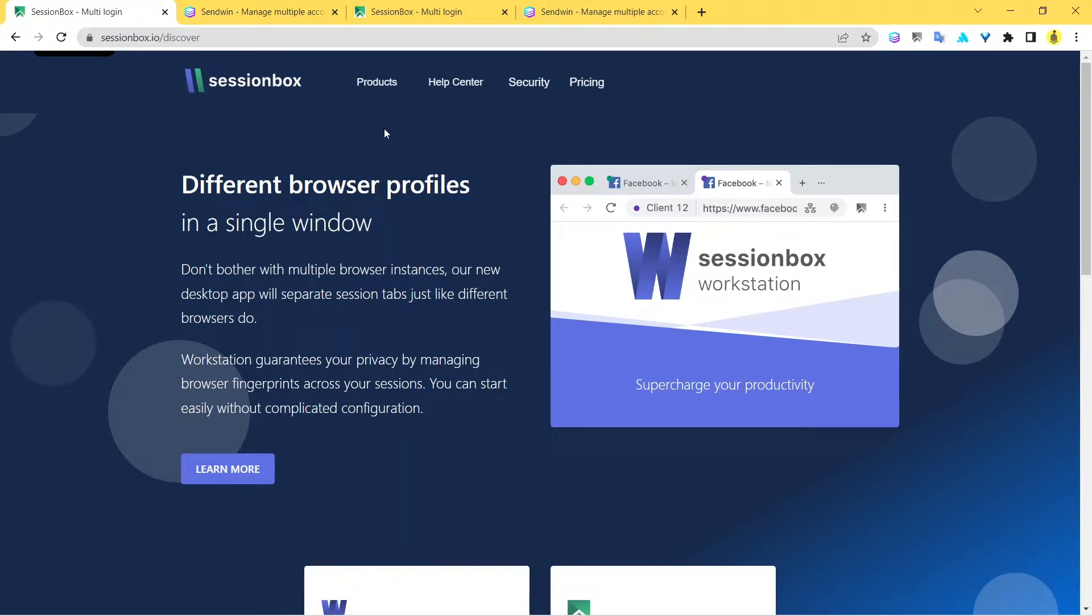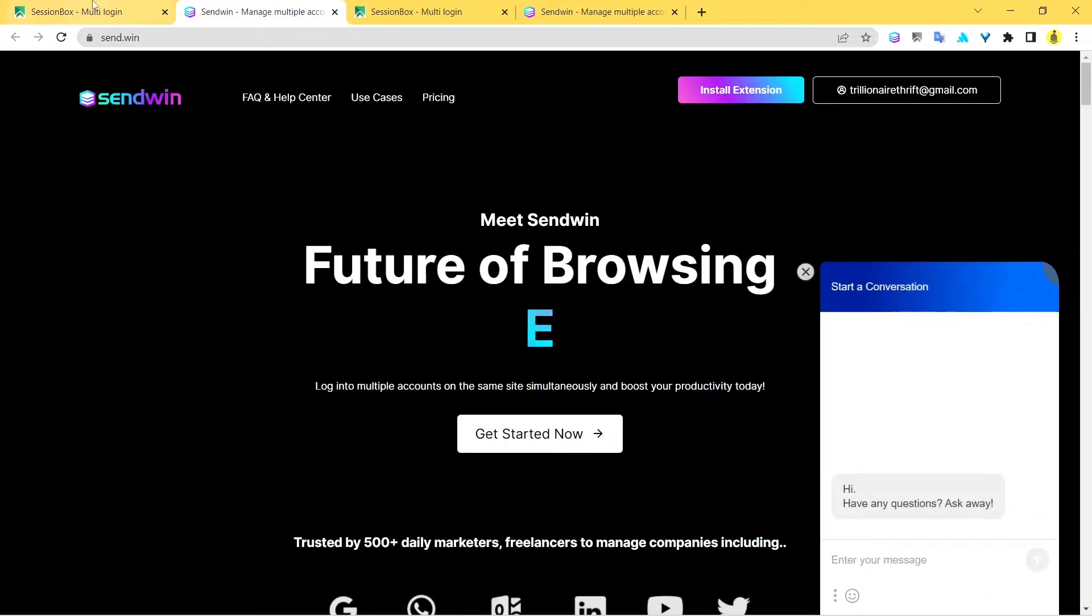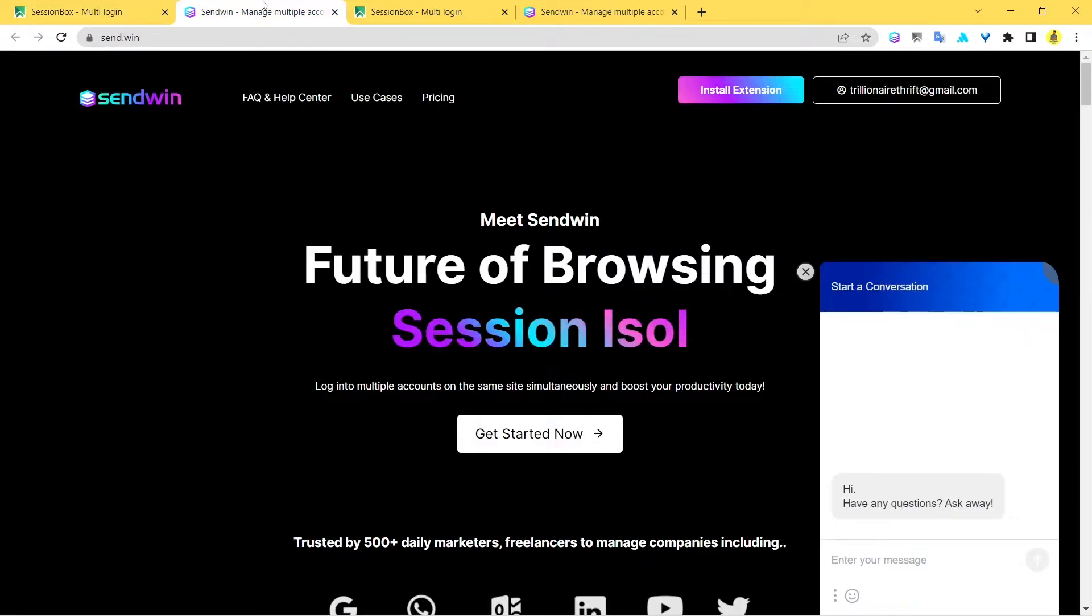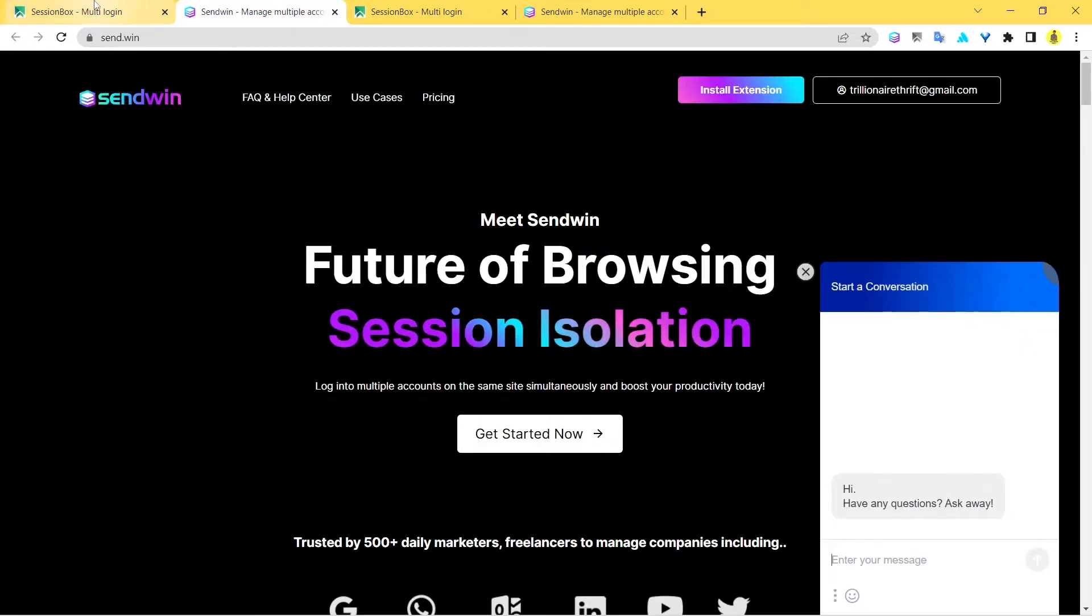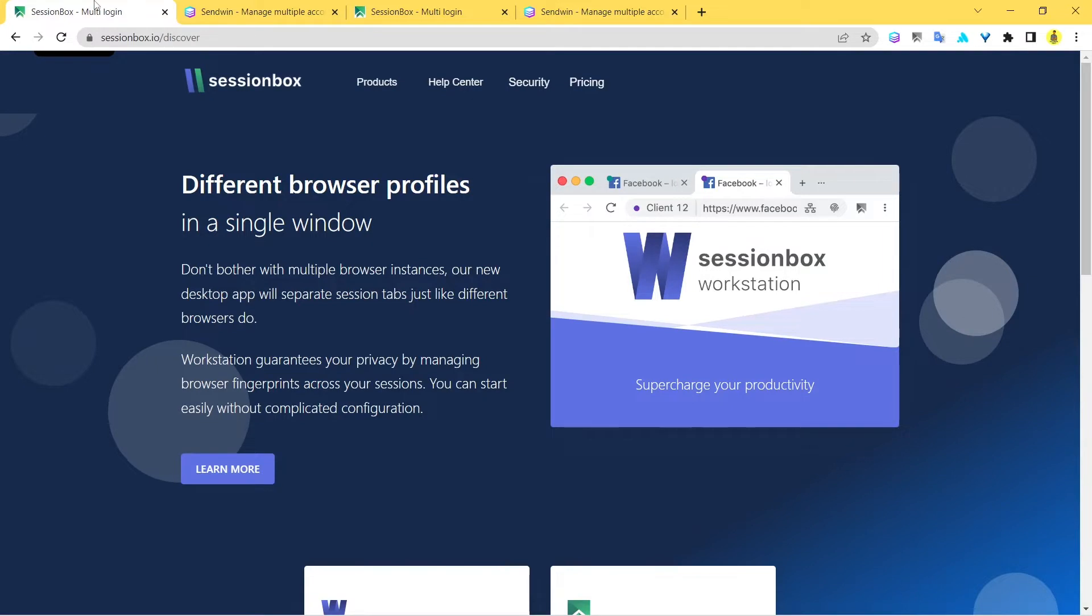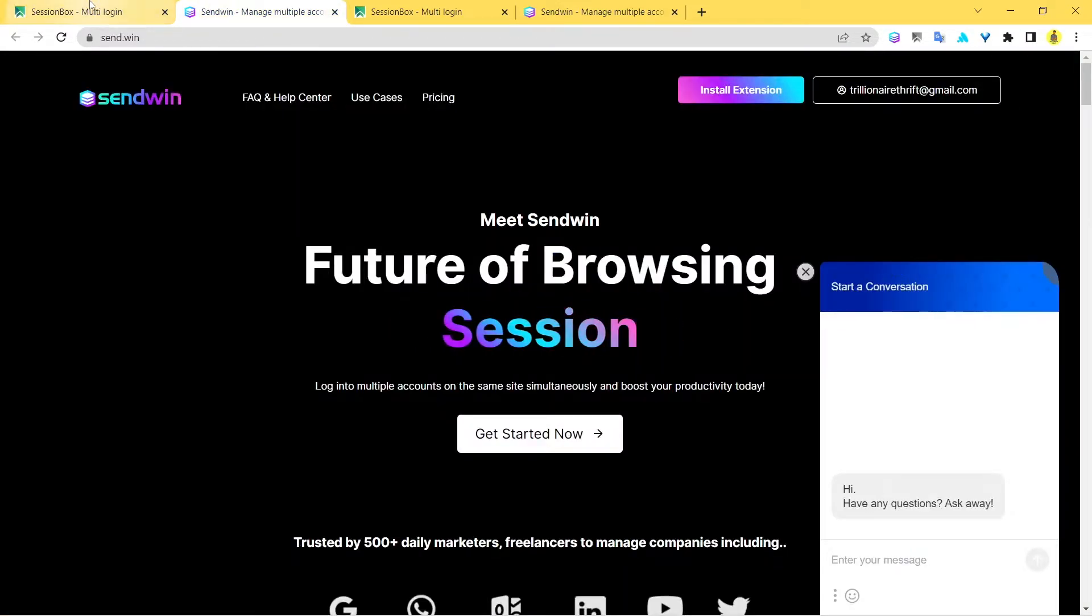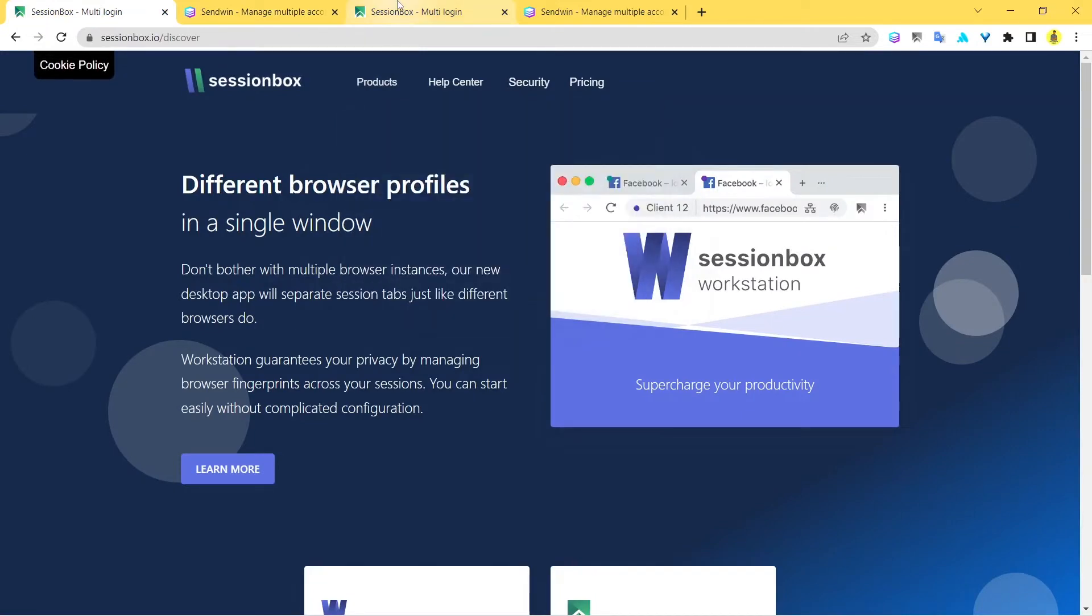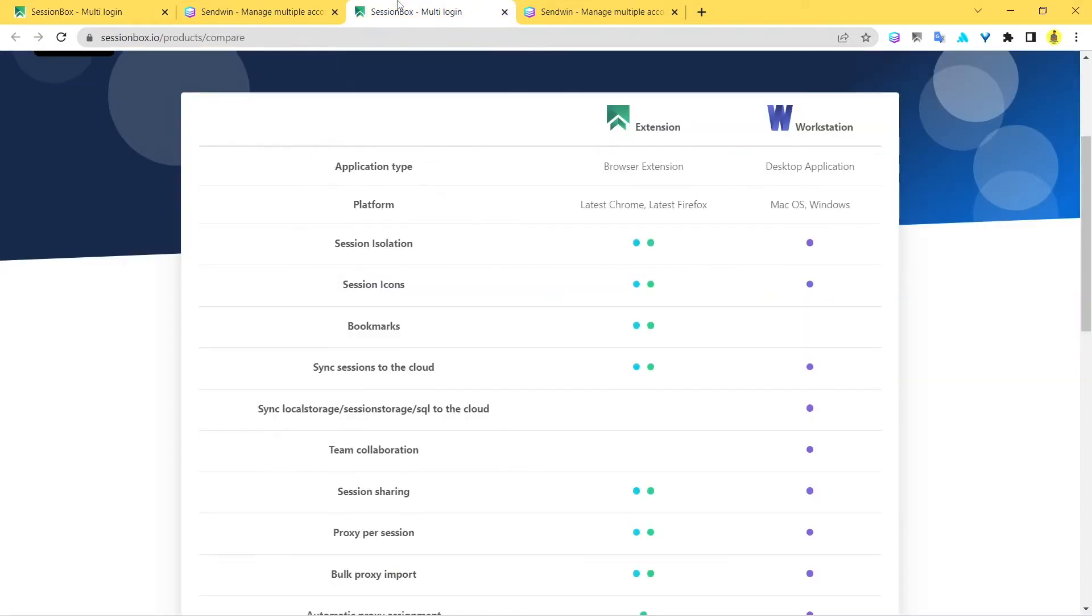Hey guys, how are you doing? I hope you're having an amazing day and welcome to another video by Sandwin. In today's video, we're going to talk about the difference between SessionBox and Sandwin. We're going to do a brief comparison between SessionBox and Sandwin and figure out which one of these two is the best one for you.